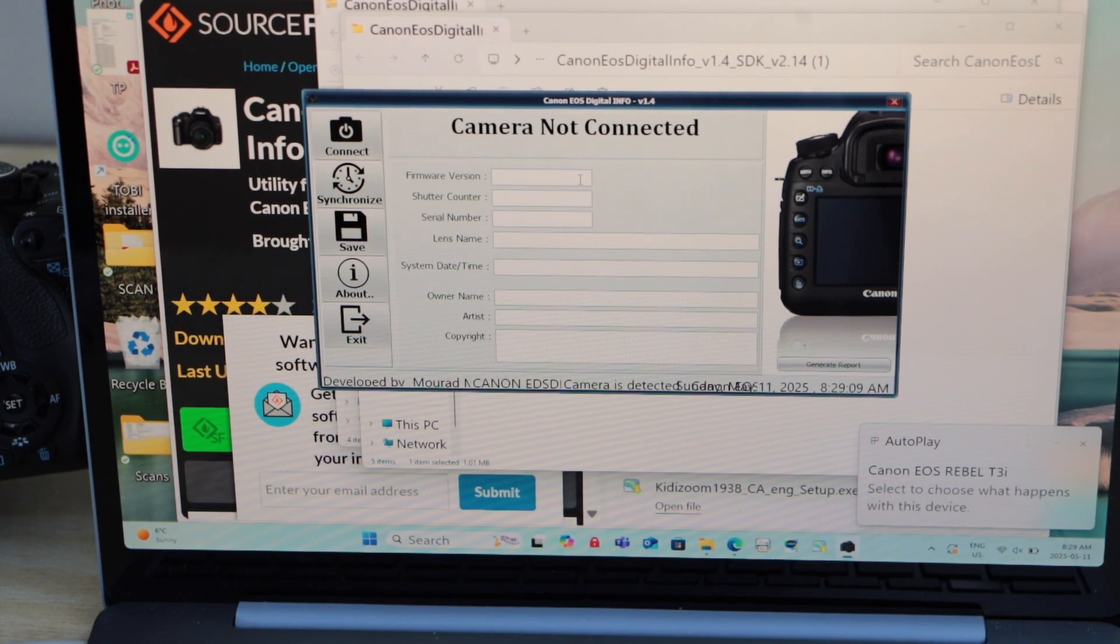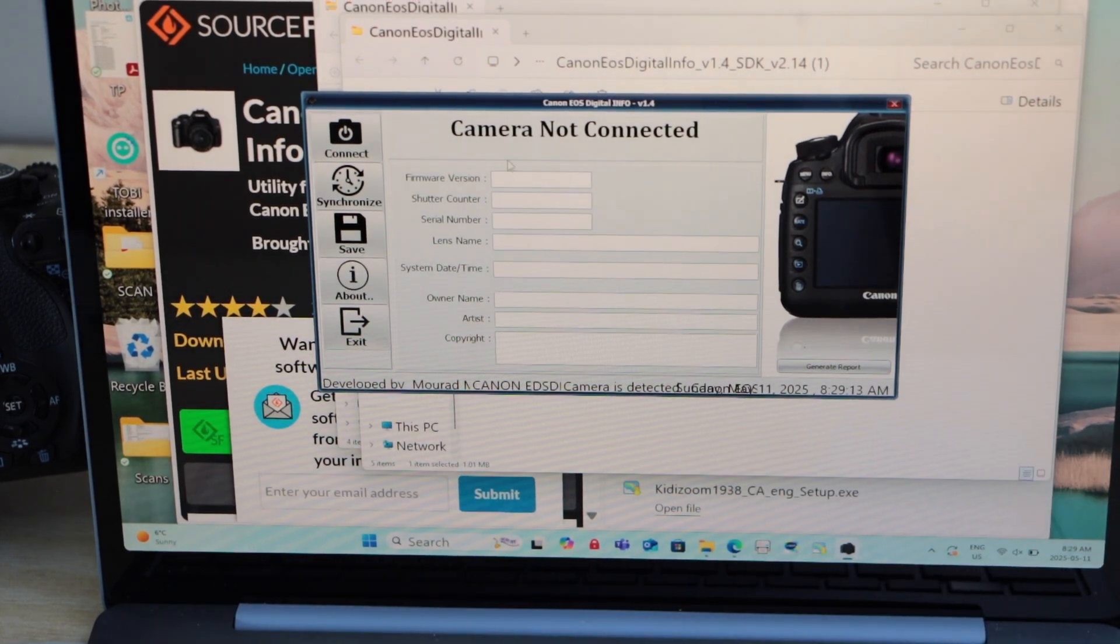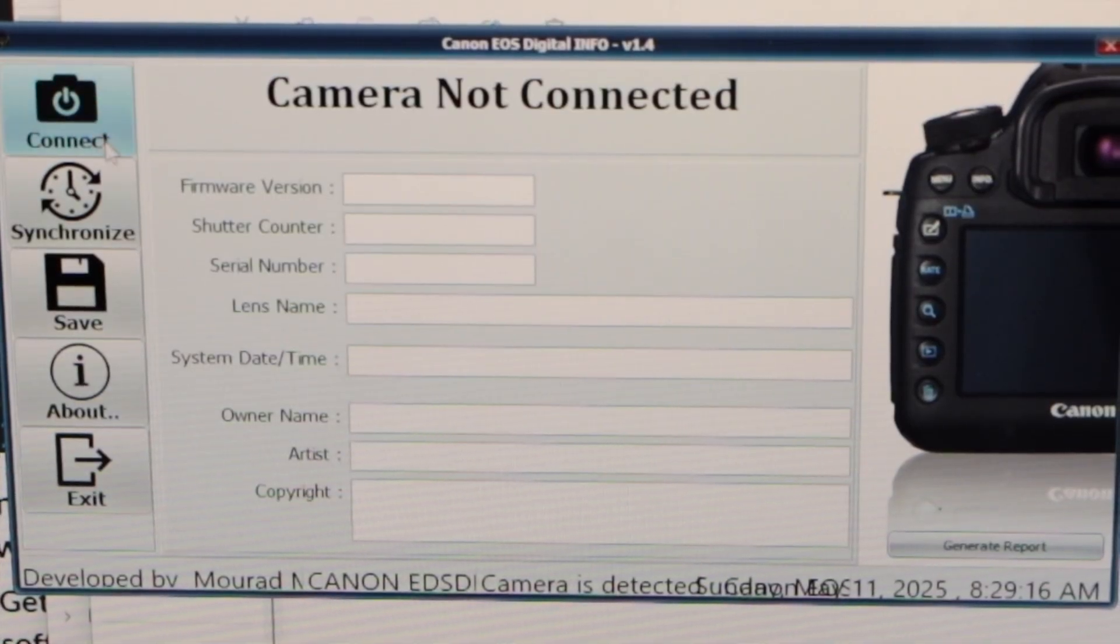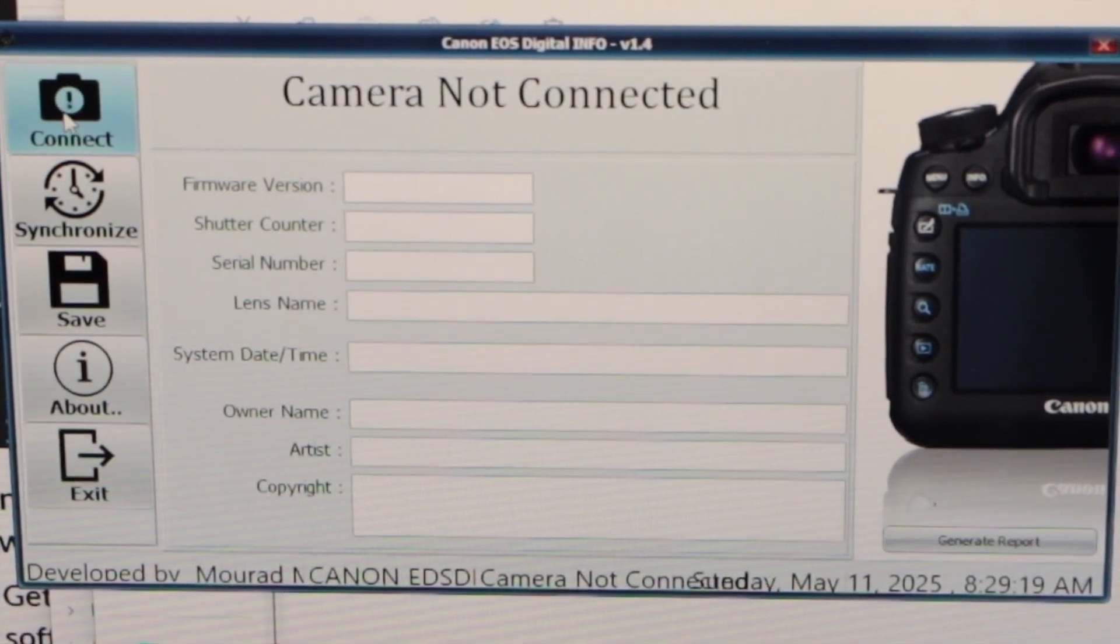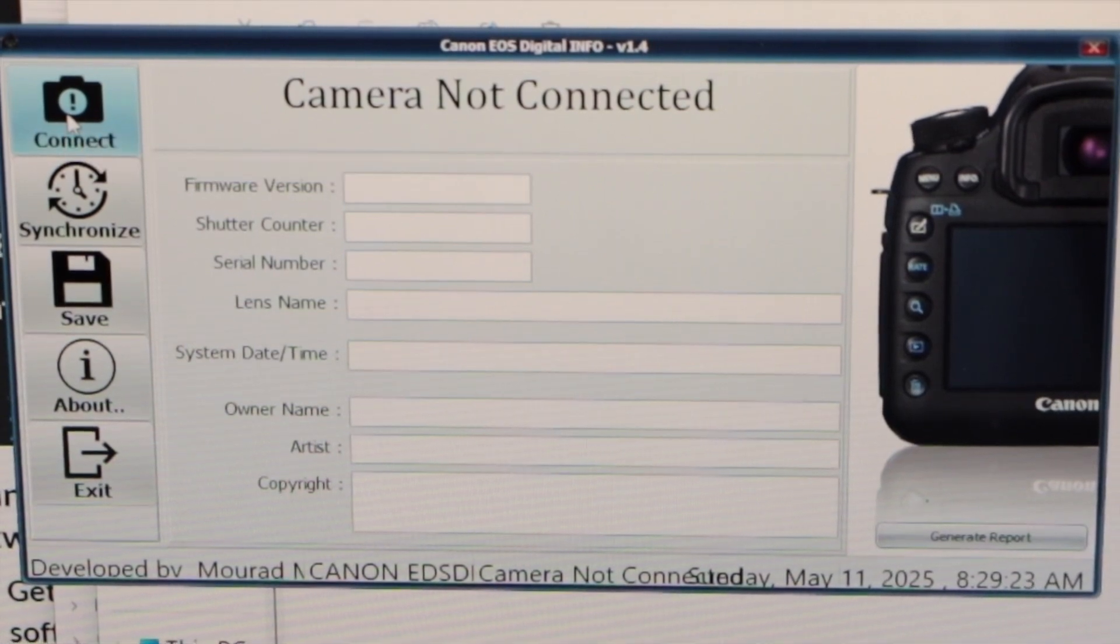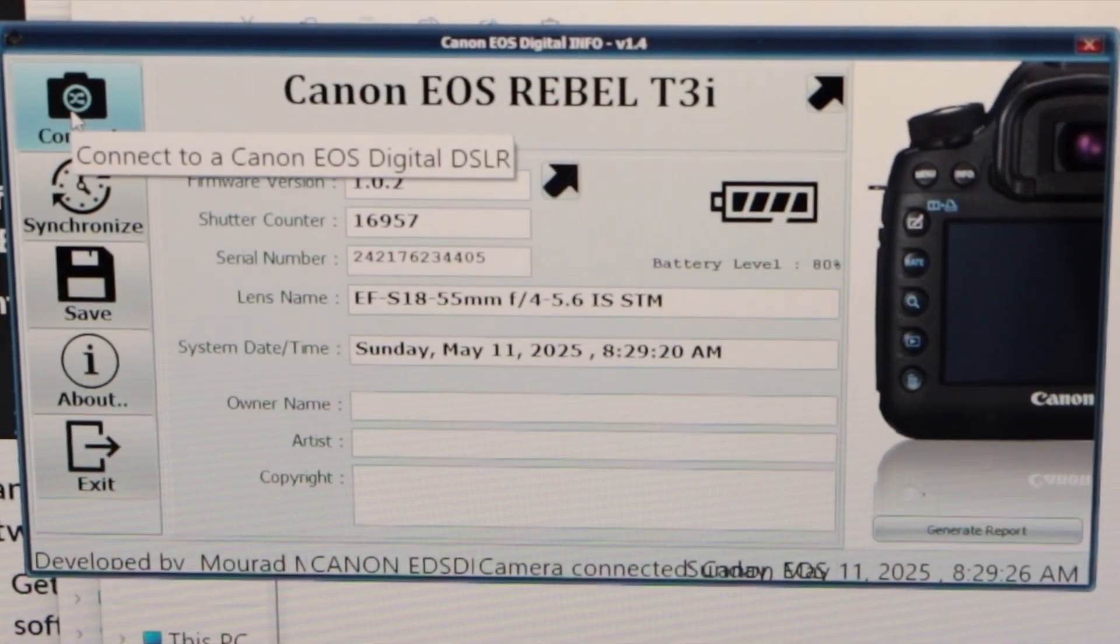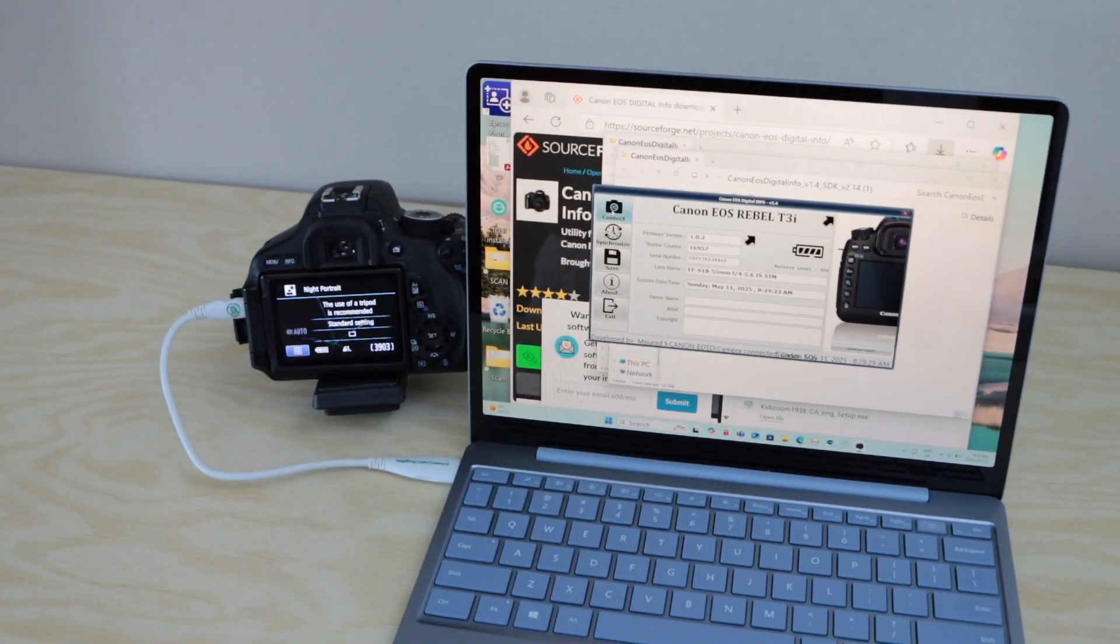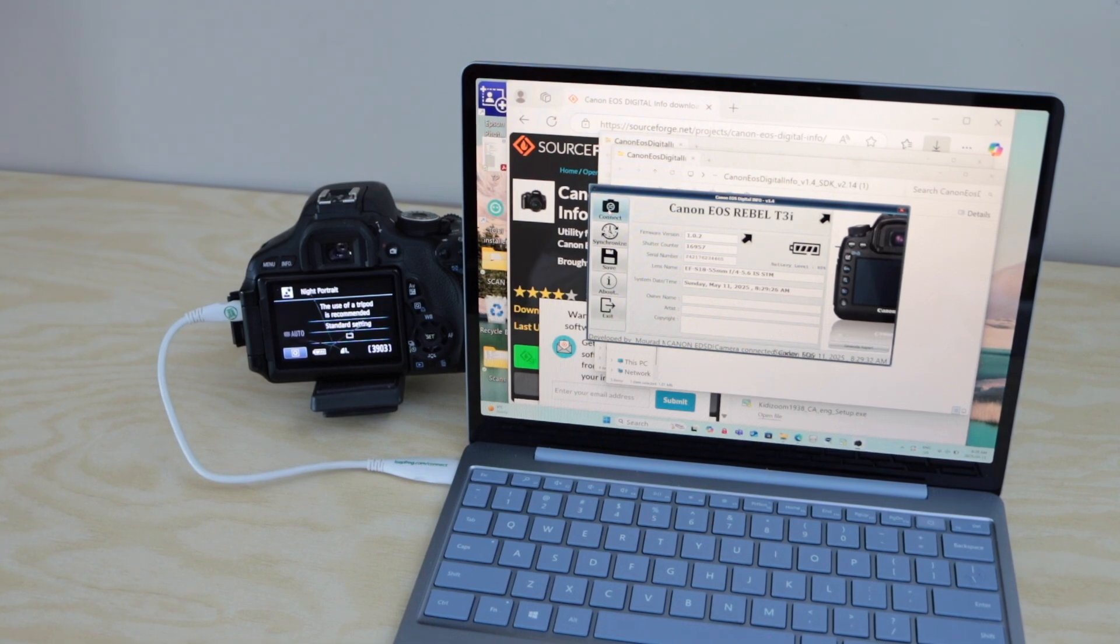Here we can see it displays in this section. Now click on the connect button in this small window. Once you click connect, you will see it displays some information here.